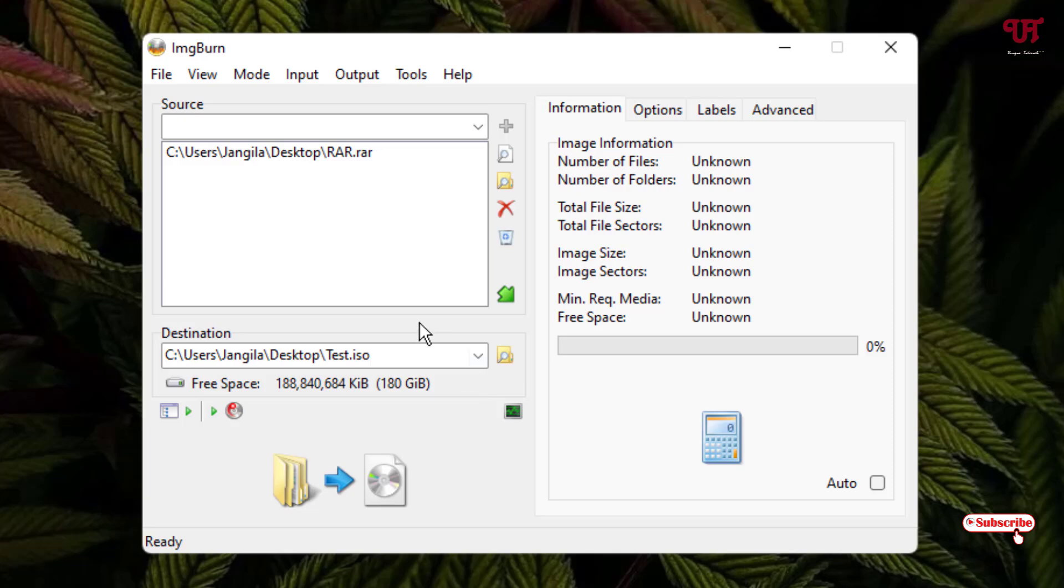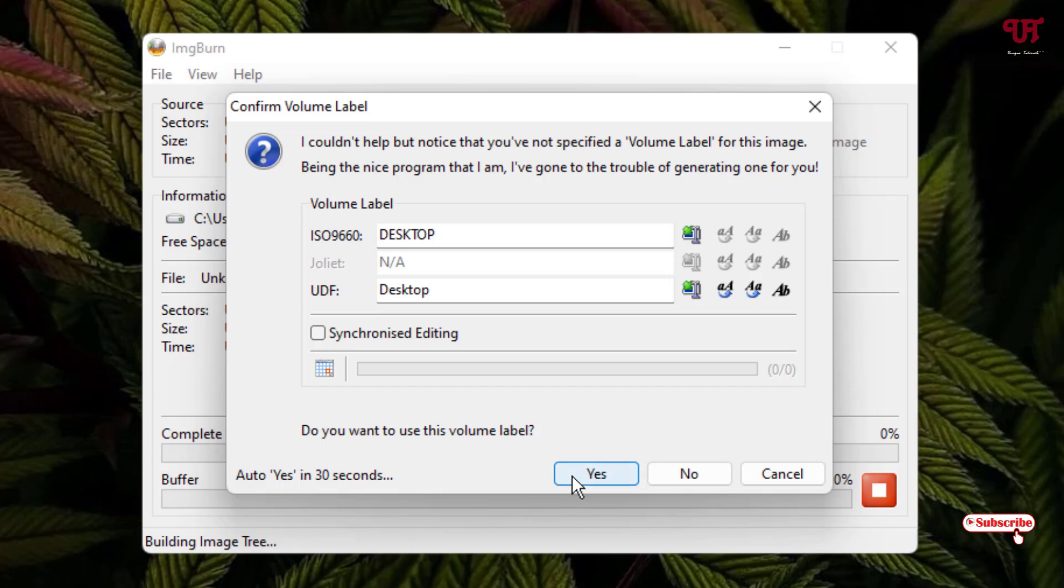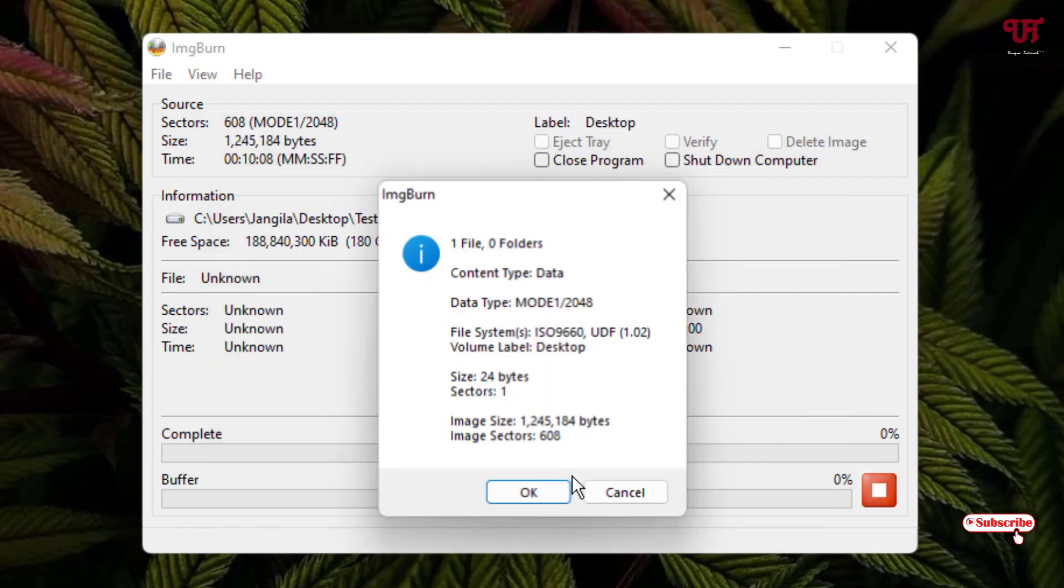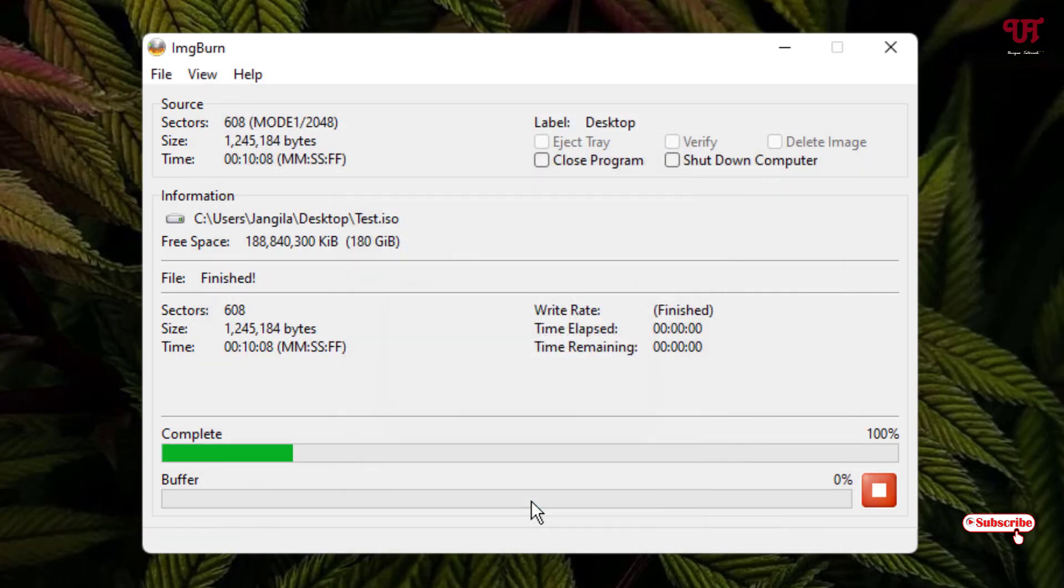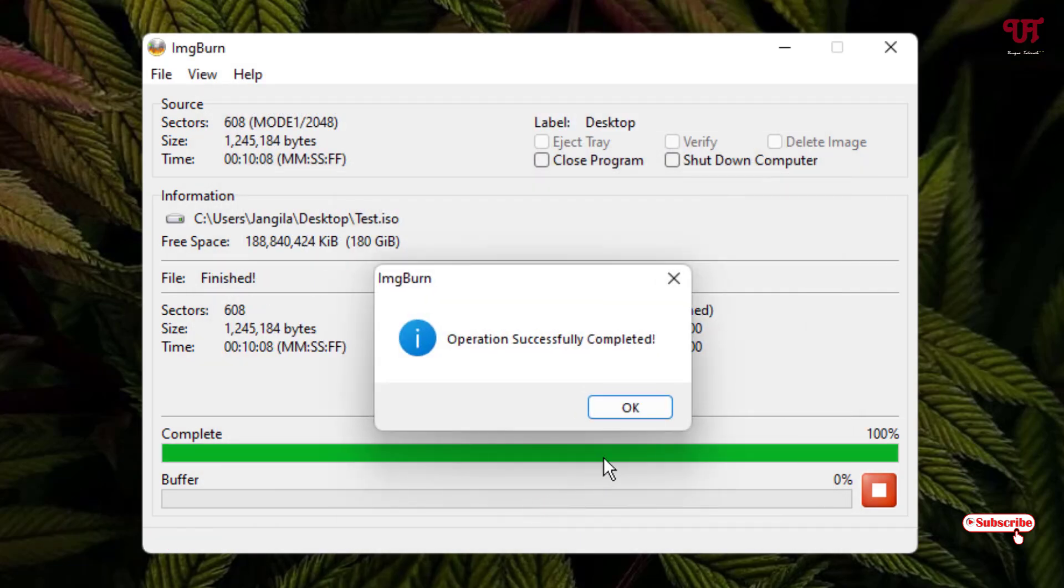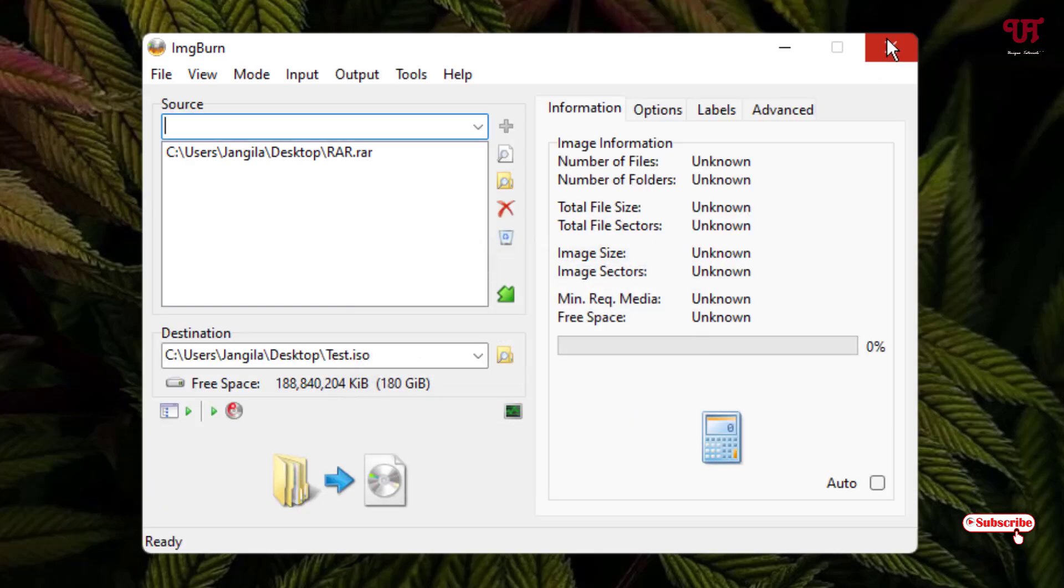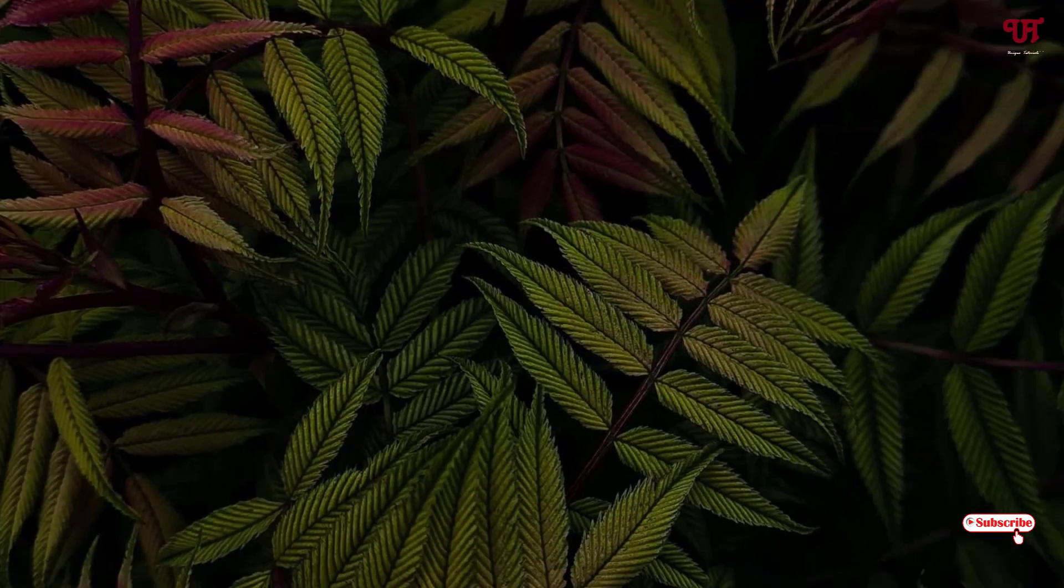Once you're done with all your settings, you can see here below Build. Just click on it. Now just click on yes, click on ok. Now you can see here operation successfully completed. Now you can just click on ok. You can close this program.